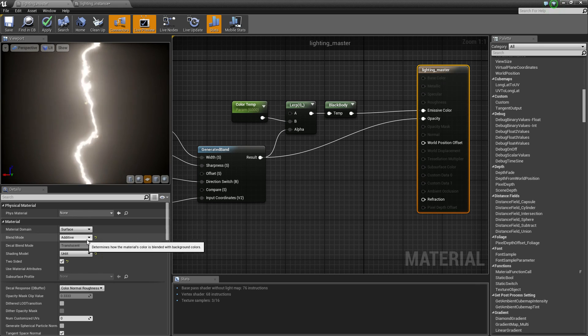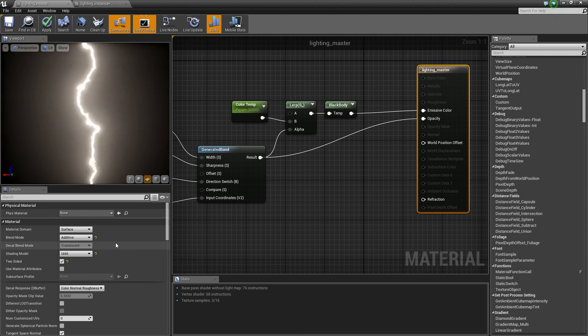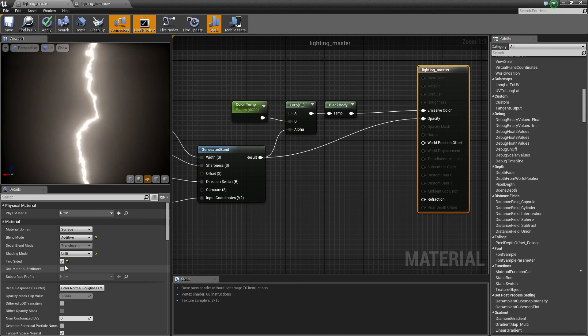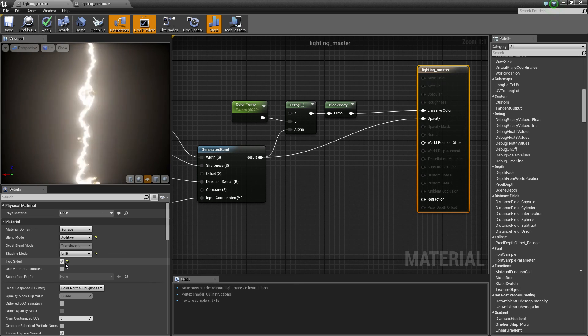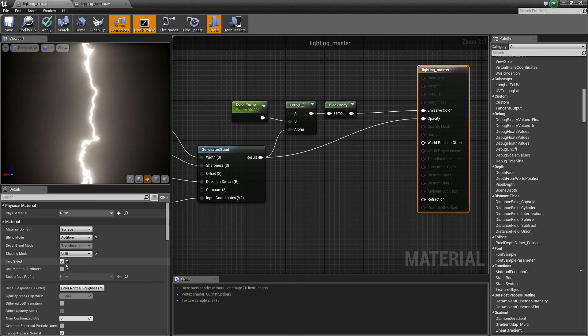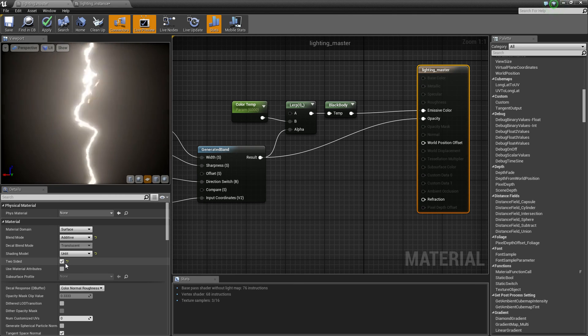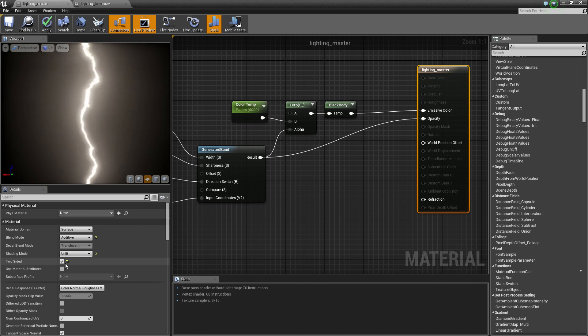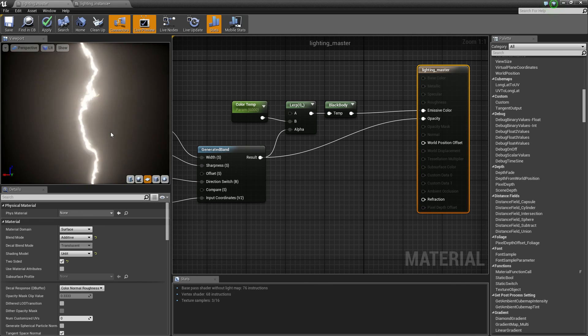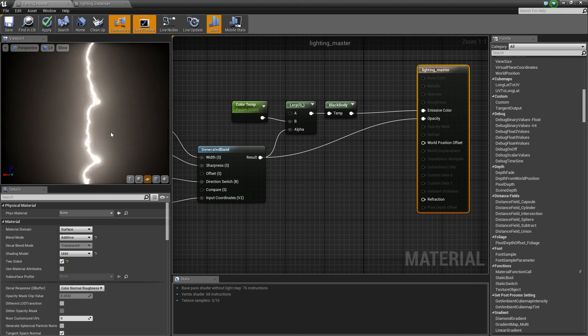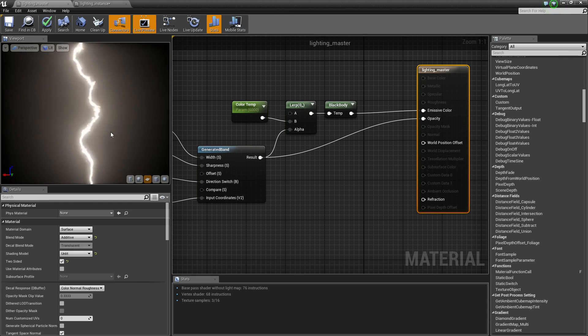And the basics for the material: it's additive and unlit and two-sided. You don't want to have a one-sided lightning bolt, obviously. Alright, so I hope that you found this helpful. Thanks for watching.